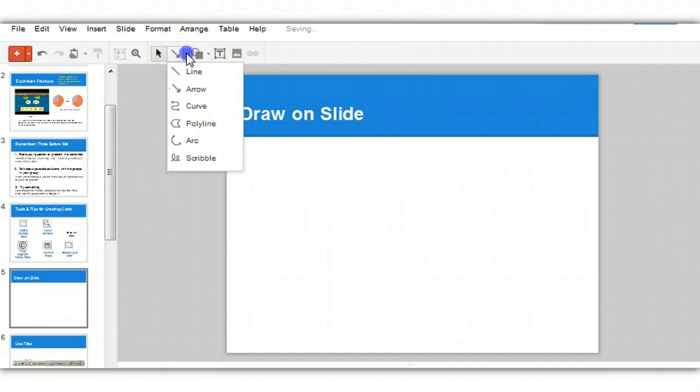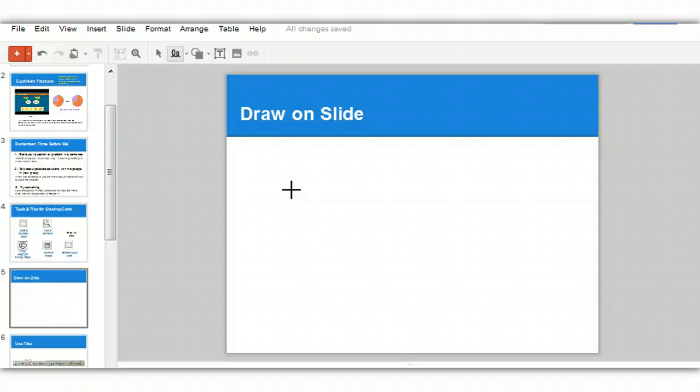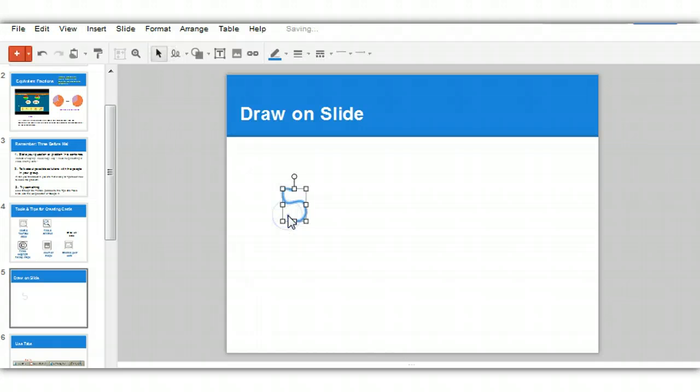I'd like to also show you what you can do with the scribble tool. The scribble tool is a tool that allows you to draw freehand, but it also corrects itself. Let me demonstrate what I mean. I'm going to draw the letter S here. And you can see my S is pretty shaky, but when I let go, it will correct itself. And there it looks like a better S.